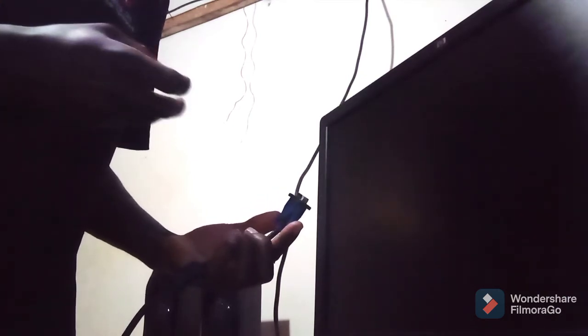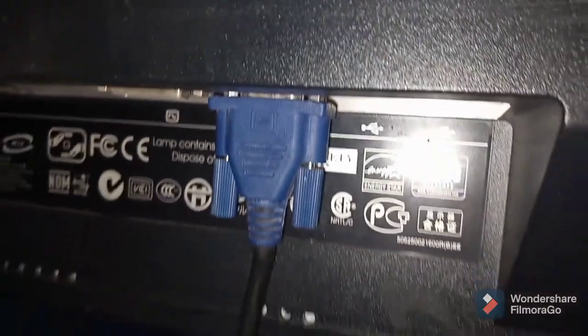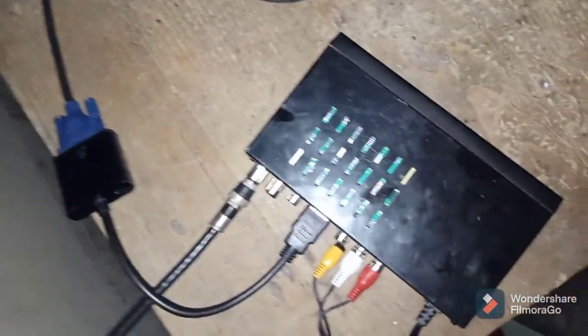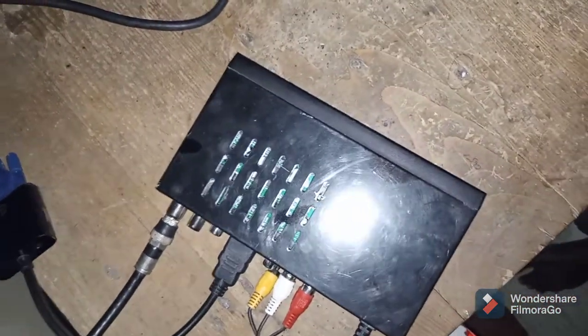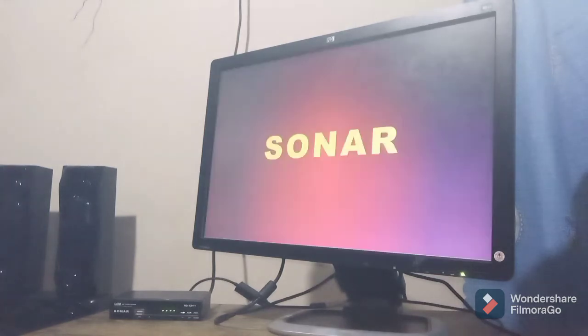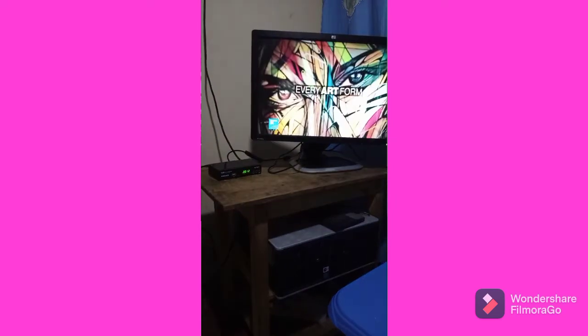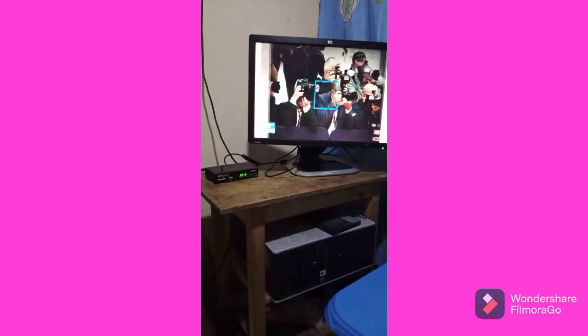With everything connected — starting from the monitor where the VGA cable runs all the way through the HDMI-to-VGA converter to the decoder — let's see if everything works. Here we go! Finally, we made it. Please subscribe to my YouTube channel for more videos. Thank you for watching, and have a blessed time!